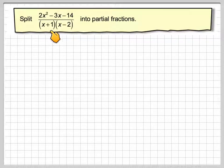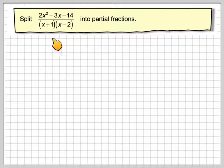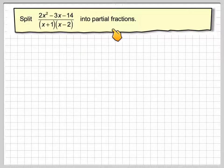This question says: split 2x squared minus 3x minus 14, divided by x plus 1 times x minus 2, into partial fractions.